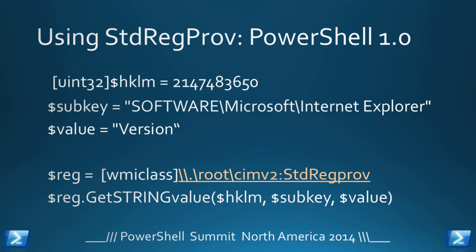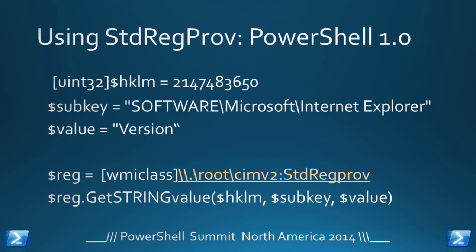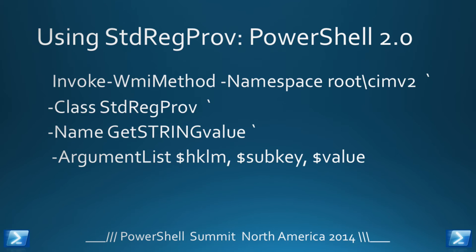You give it the key, which is normally referred to as the sub-key for some bizarre reason, and you give it the value you want to play with. You then use the WMI class accelerator, which gives you a pointer to the class. And then you can call the method from that. And that worked. And it worked fine.